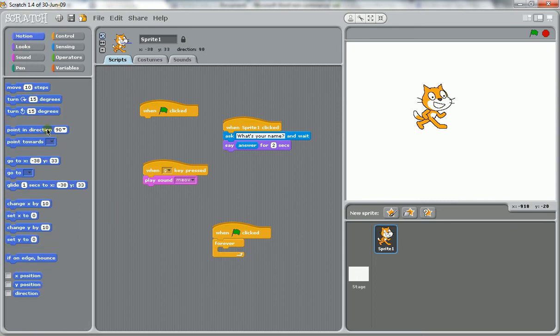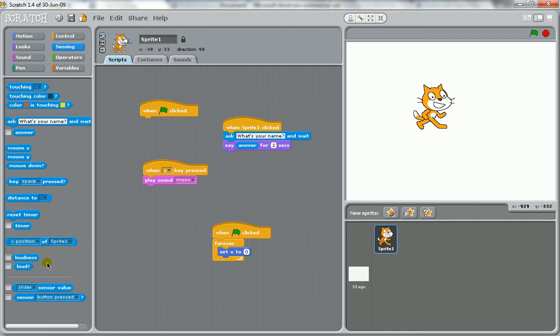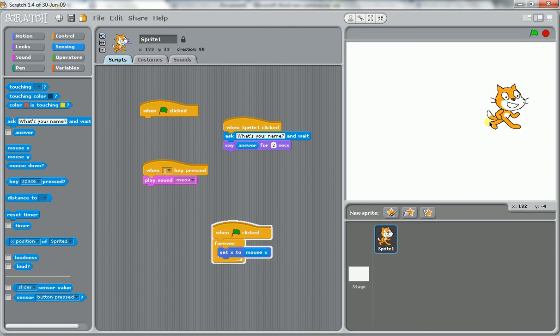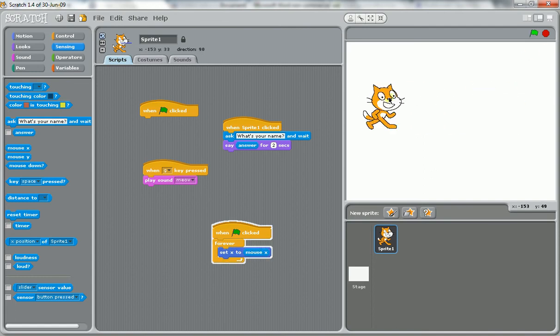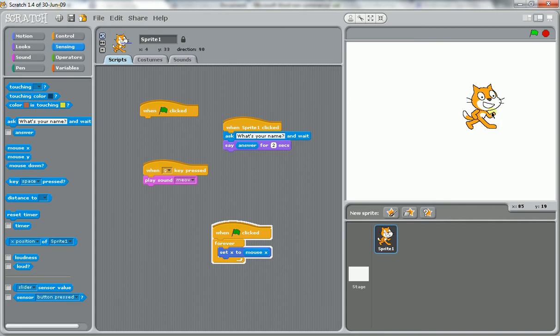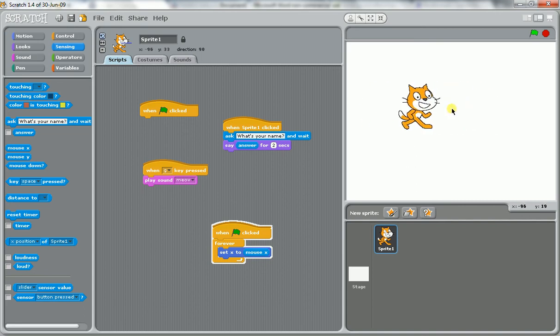set X to under sensing mouse X. So we'll test that and that makes it move with the mouse. That's another type of input because we're inputting our mouse movement for our character.